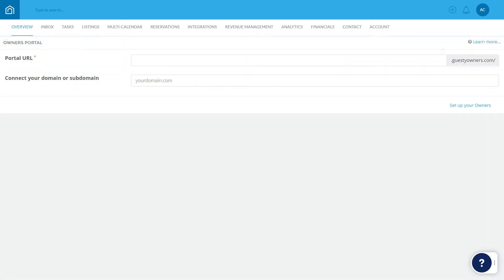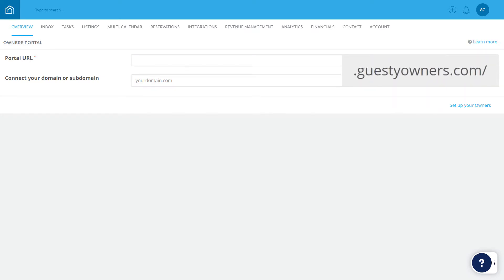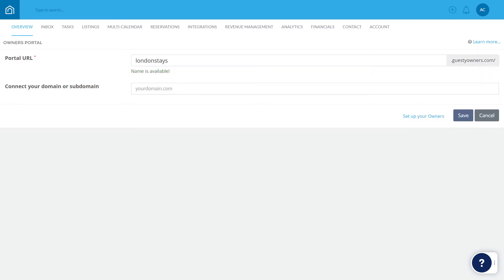Start by creating a unique URL that you will hand out to your property owners. The URL will end in guestyowners.com, and you can choose the prefix that comes before it. For example, londonstays.guestyowners.com.